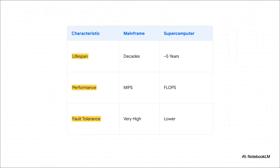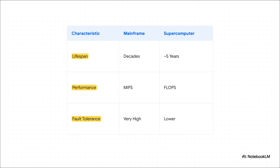And this is where you can really see how different their jobs are. A mainframe is built to last for decades. Its fault tolerance is so high you can literally pull out a faulty processor and plug in a new one while it's still running. We measure its power in MIPS. Think of that as how many simple chores it can handle per second. But a supercomputer is all about FLOPS. That's just raw, complex math power. It's so focused on speed that its lifespan is only about five years before it's replaced by the next faster thing.